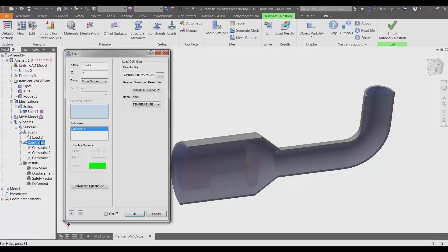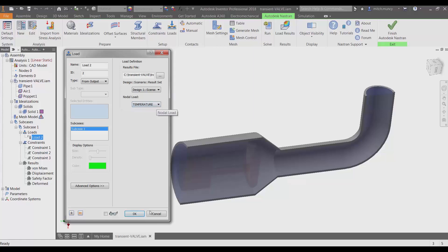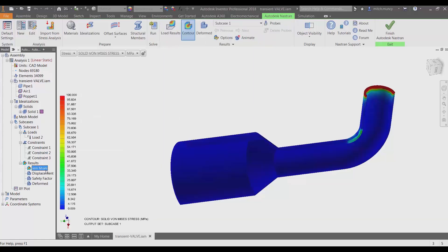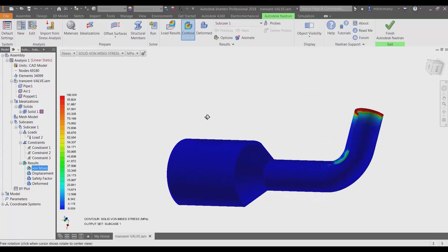Next, we'll create the temperature load using the CFD result. You can select the specific time step of interest and the result that you want to map. After the analysis is complete, you can see the effect of temperatures in a thermal stress analysis.